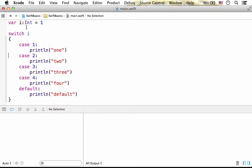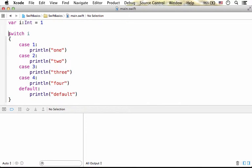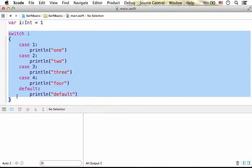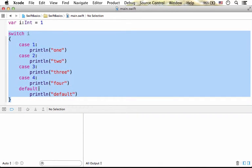Here in this code sample we have the variable i assigned with 1. Then using a simple switch statement, we check four cases and we also have a default case.